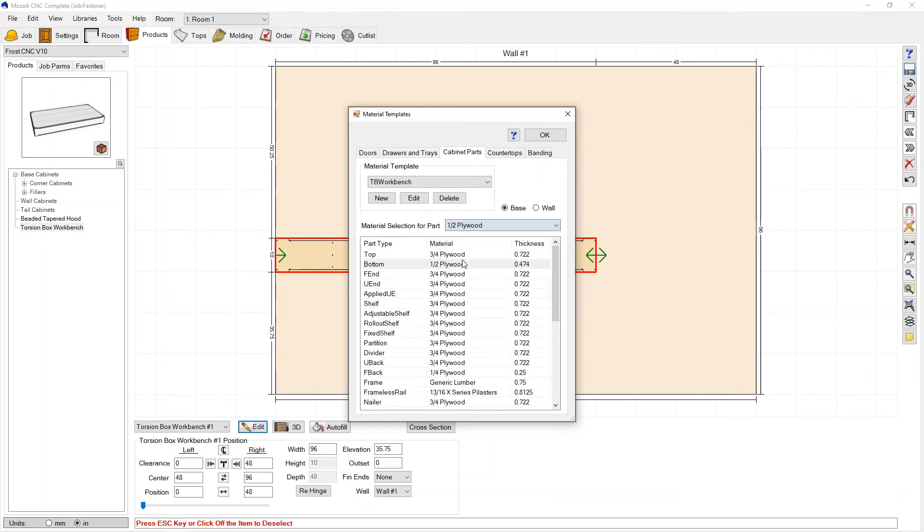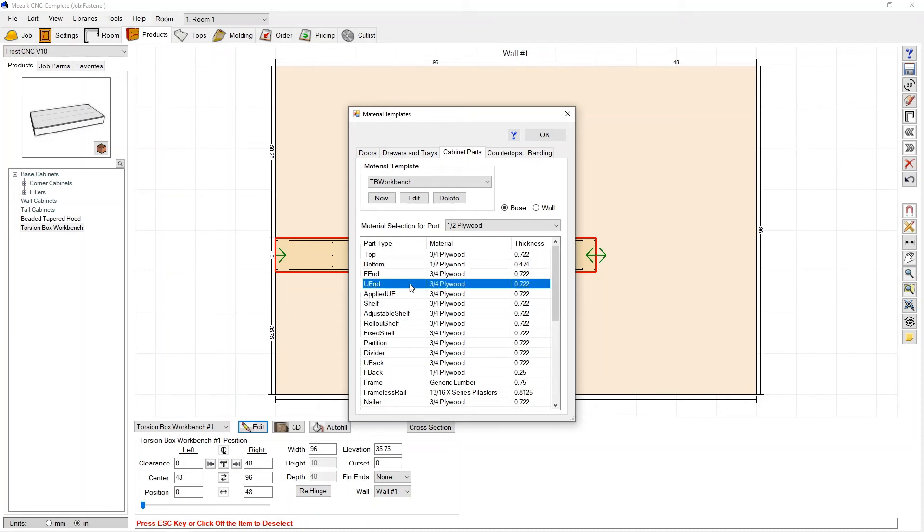So what I would do is I would go to bottom up here to select material and anything from my materials list is now available here and I'm going to go with half inch plywood. So once I implement this template in the model you should see our top being made out of three-quarter, our bottom being made out of half and all of the other parts of this workbench being made out of three-quarter plywood.